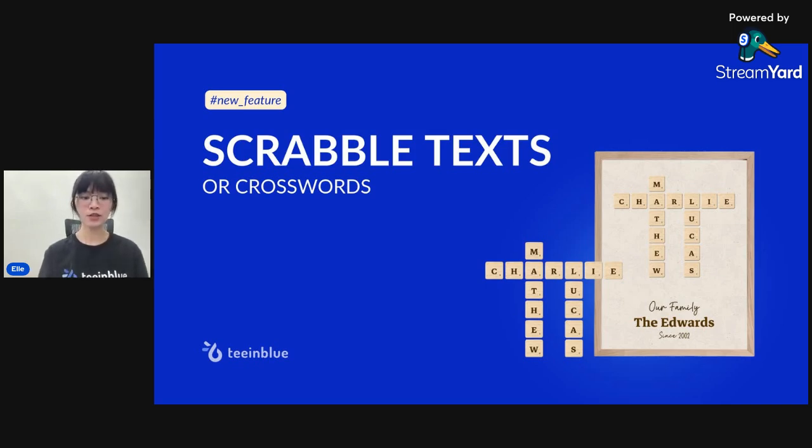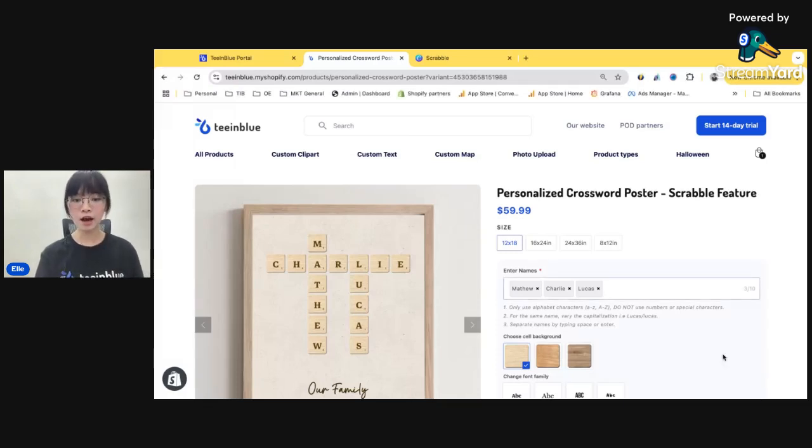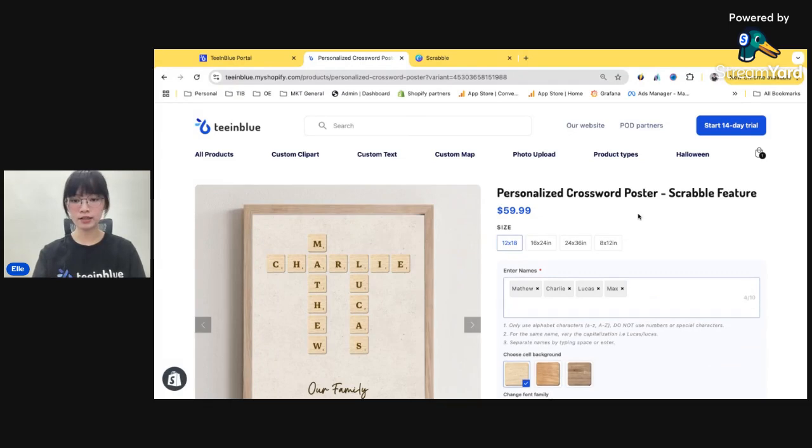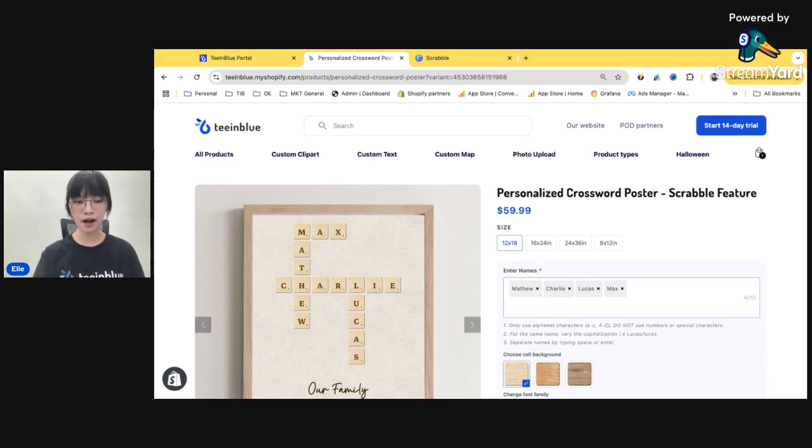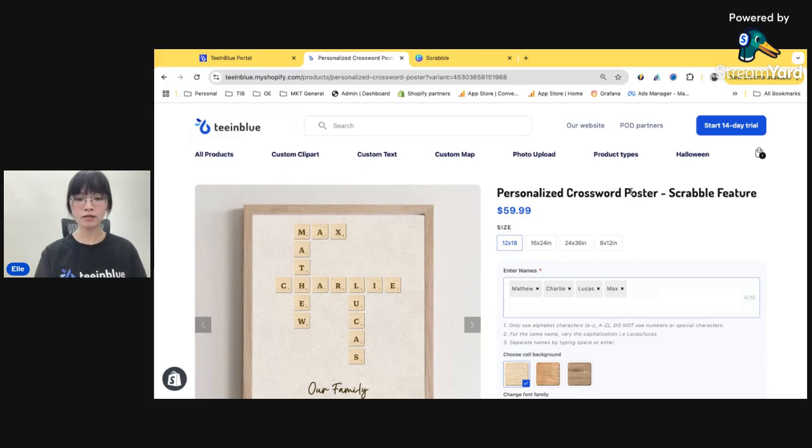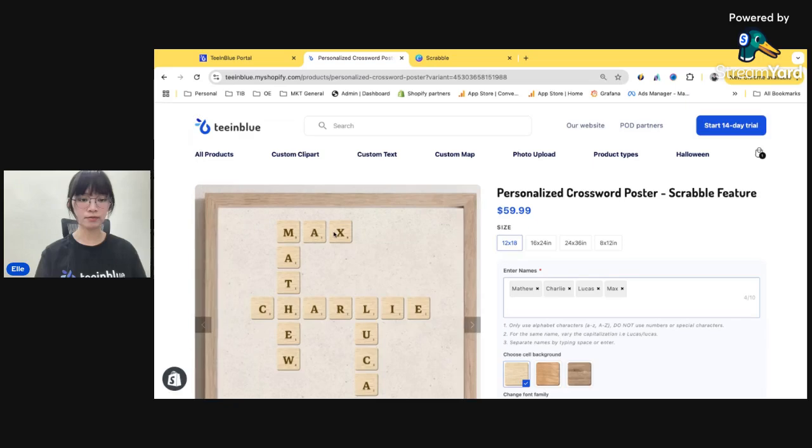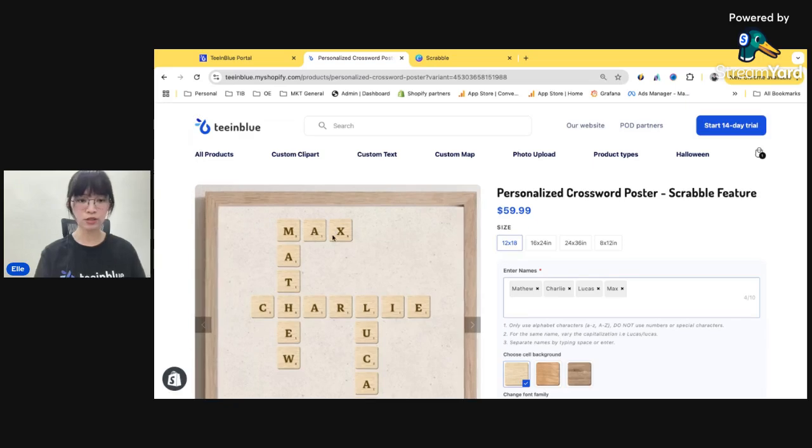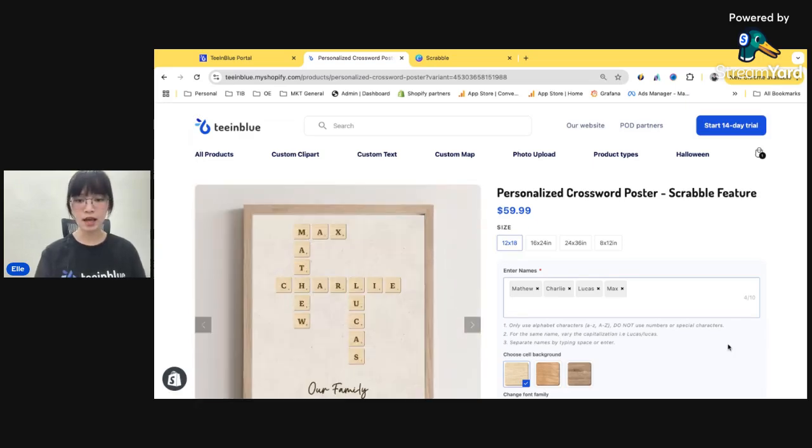This feature will allow you to set up personalized crossword just like this. You can add names here and the system will automatically define the mutual characters and add them into crossword puzzles just like this.